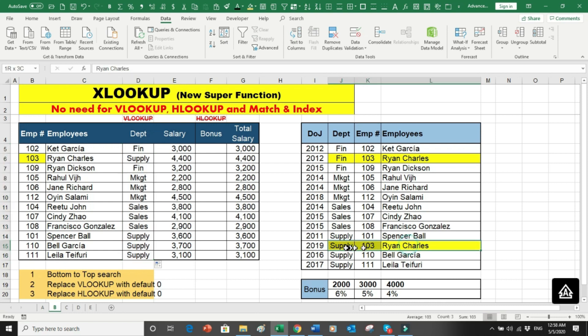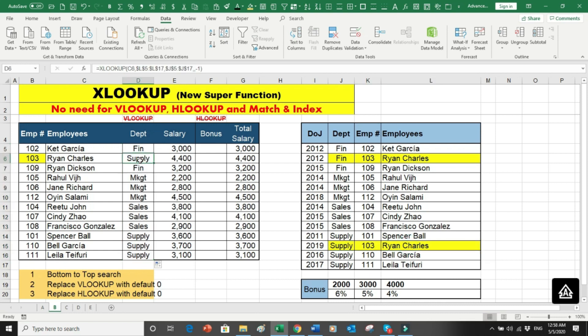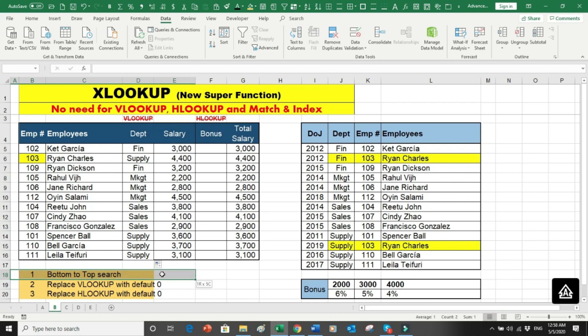With XLOOKUP we can search from bottom to top by using search mode minus one, whereas top to bottom is always the default. This is another advantage over VLOOKUP which only searches top to bottom.